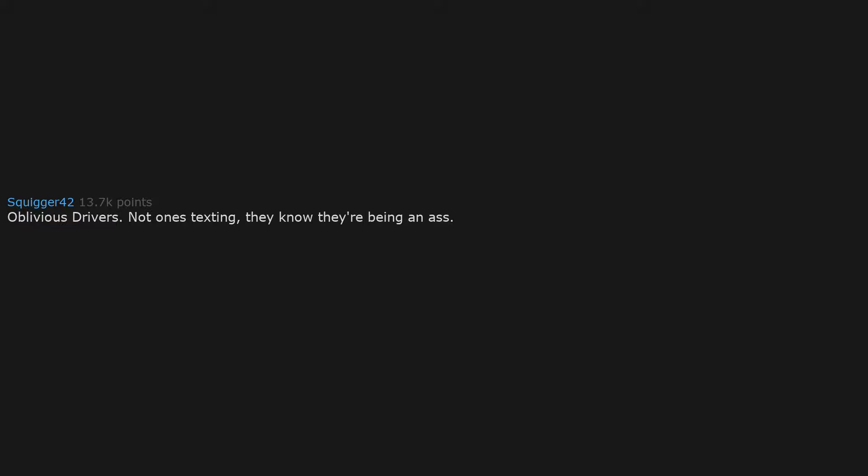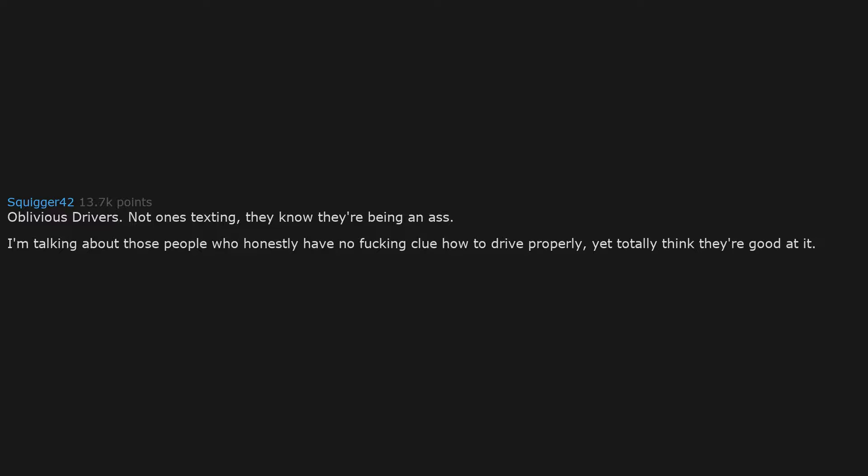Oblivious drivers. Not ones texting, they know they're being an ass. I'm talking about those people who honestly have no fucking clue how to drive properly, yet totally think they're good at it. Leaves me fuming, especially when they're putting other people's lives in danger.